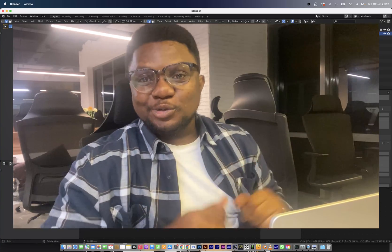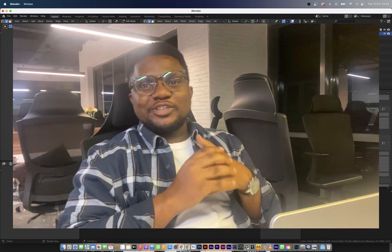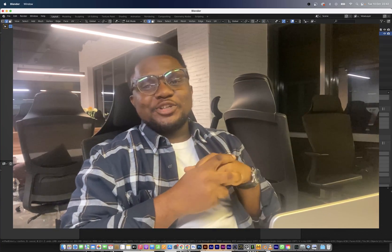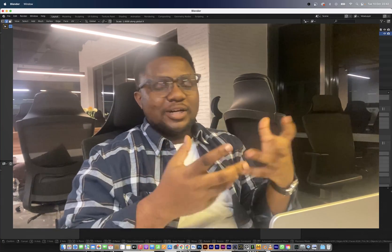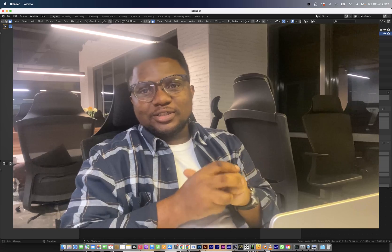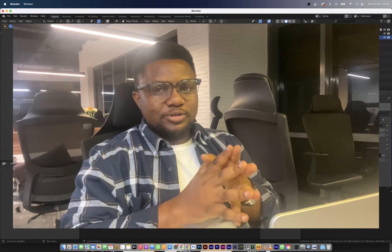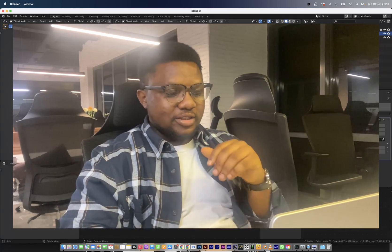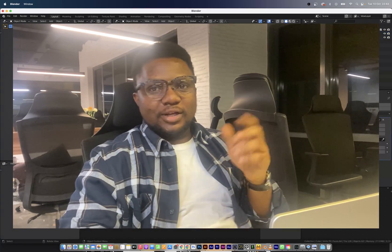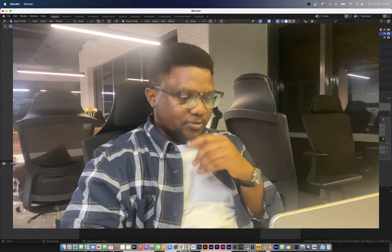Hey guys, welcome to another YouTube video. In this video I'll be showing you how I came up with this industrial design product and rendered it in Blender. Let's go.